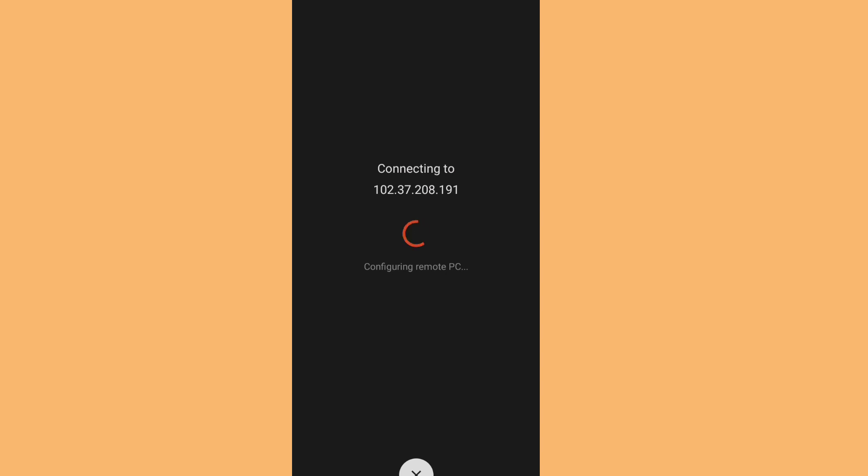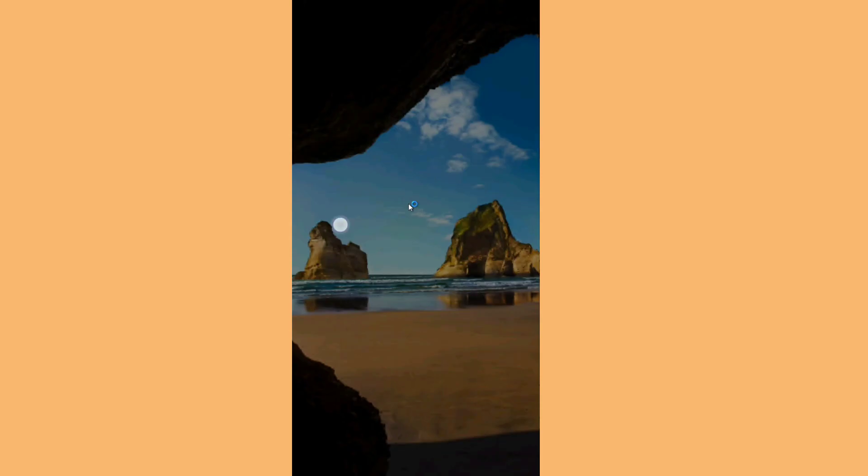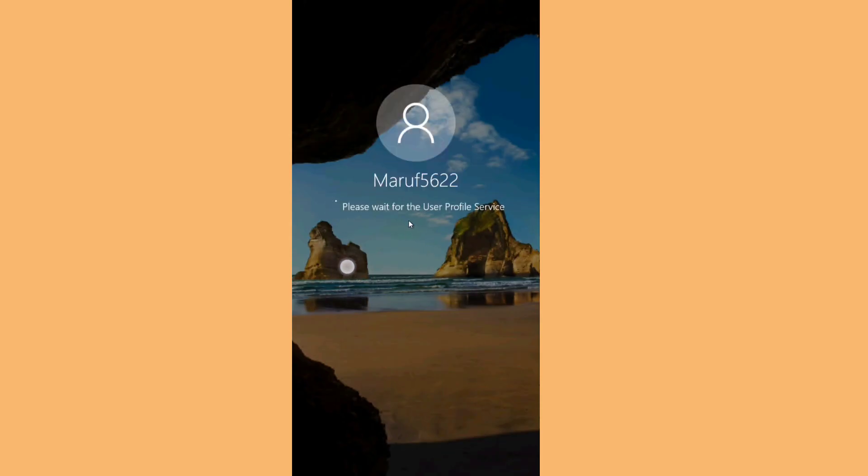The RDP is now connecting. You can see it configuring the remote PC. As you can see, our virtual machine is up and running. This is how you can create an RDP or virtual machine on the Azure panel. That's it for this video — I'll see you in the next tutorial. Goodbye!